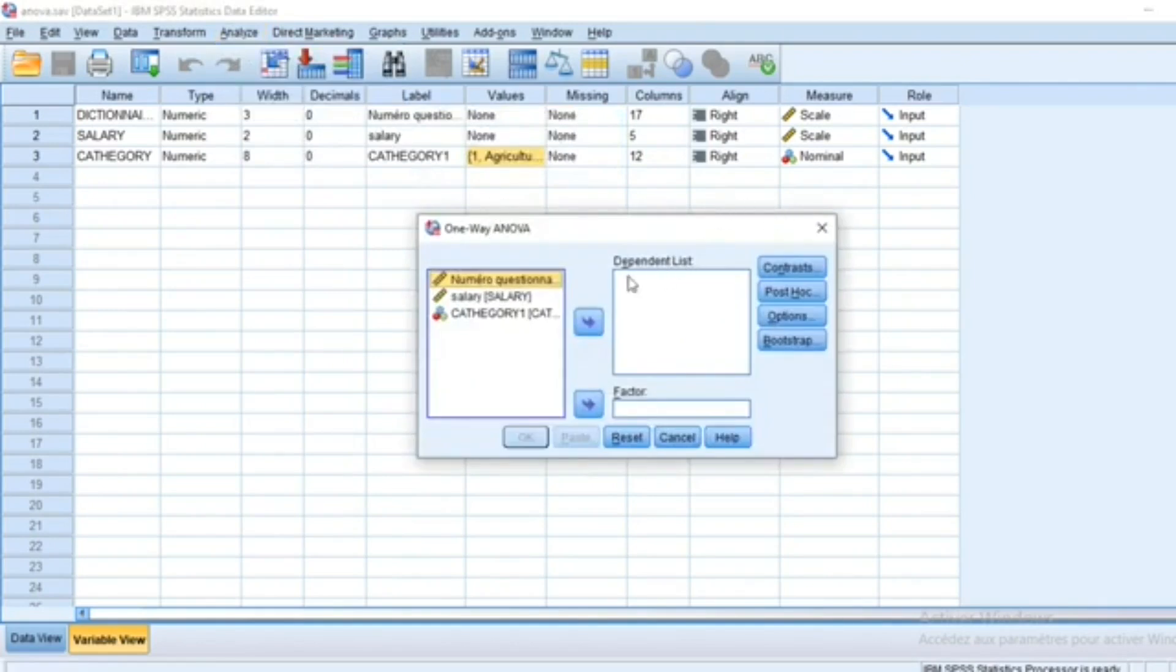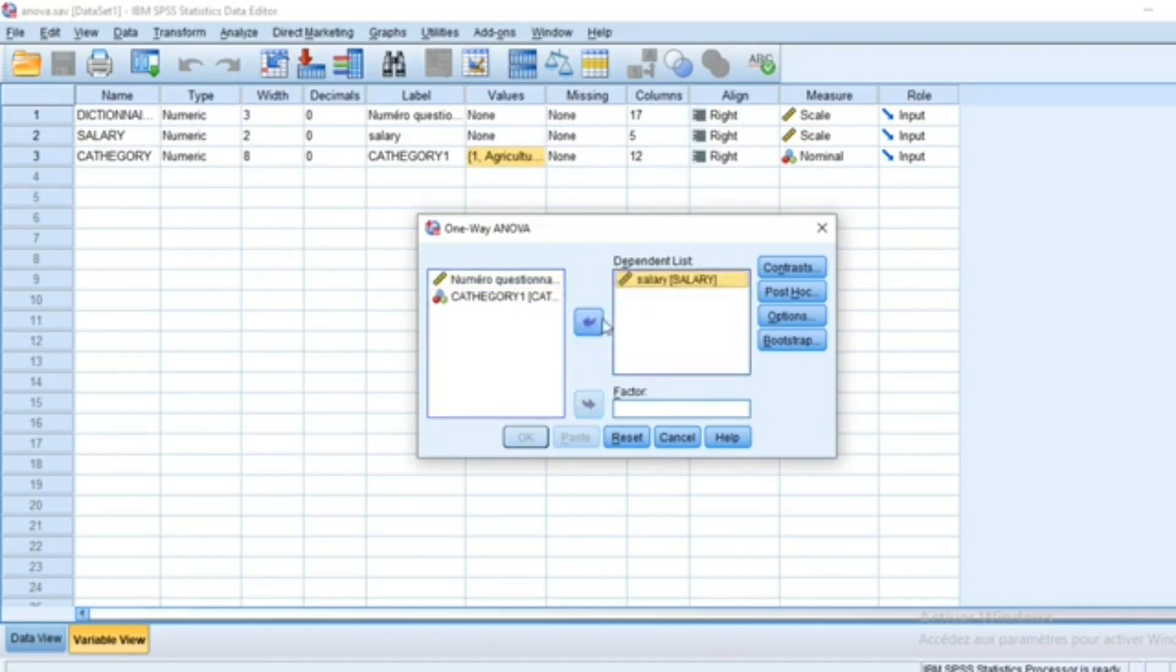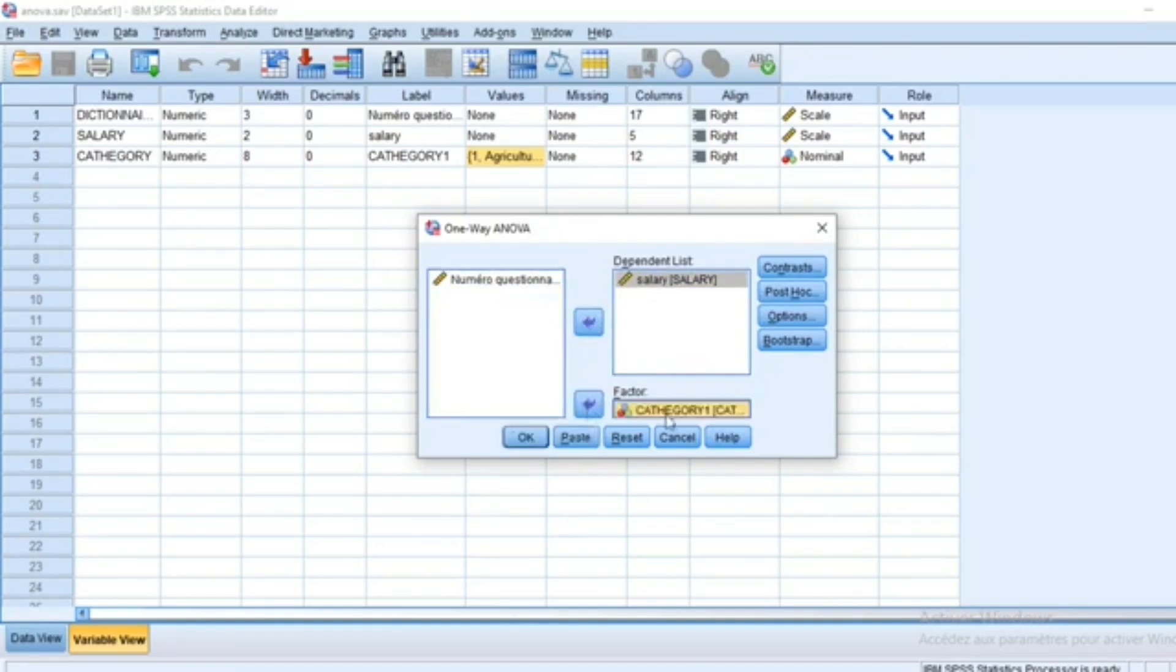The first step is to select the dependent variable, which is the quantitative variable, and put it through this arrow in the dependent list. The second step is to select the category factor and use this arrow to put it in the space related to factors.